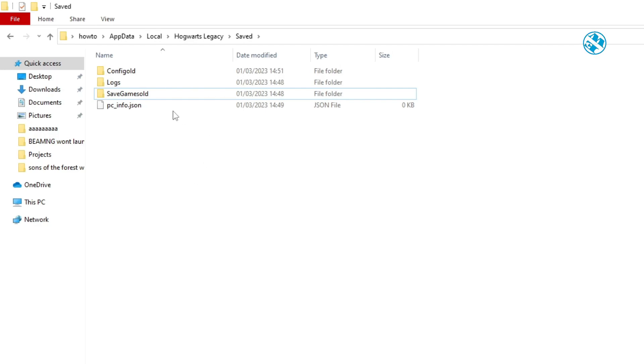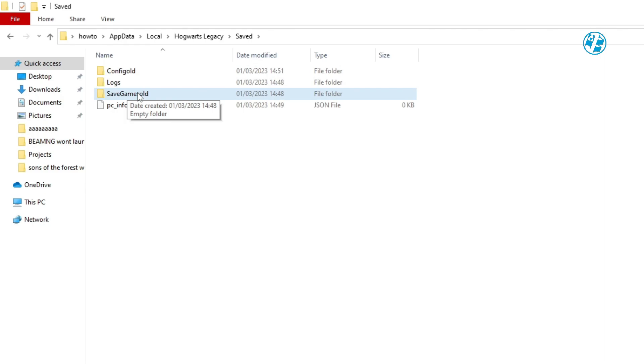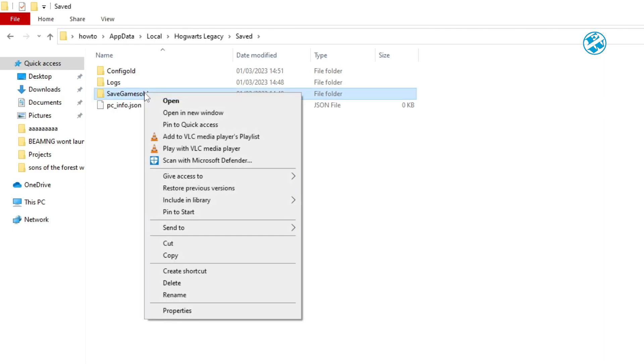Renaming Save Game folder will cause you to lose any saved progress. So, if it didn't work, you can come back here and delete Old.